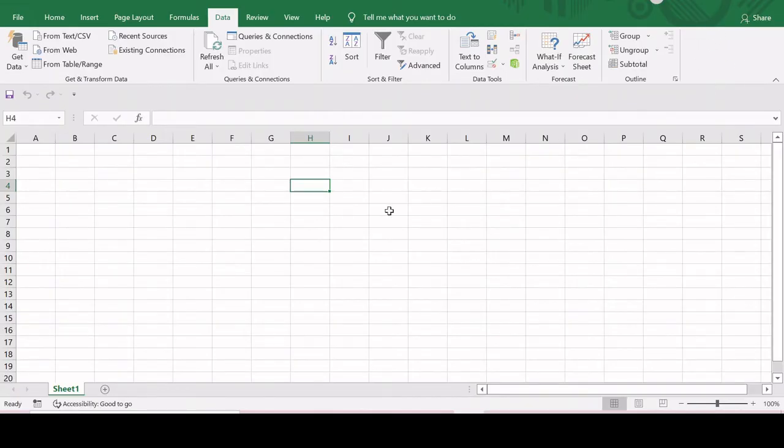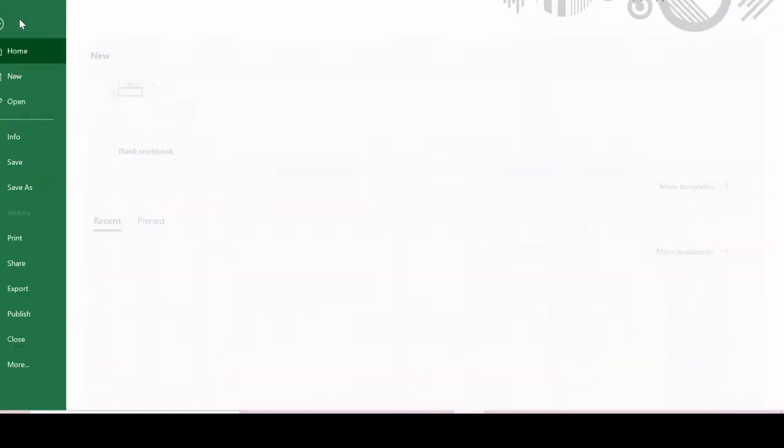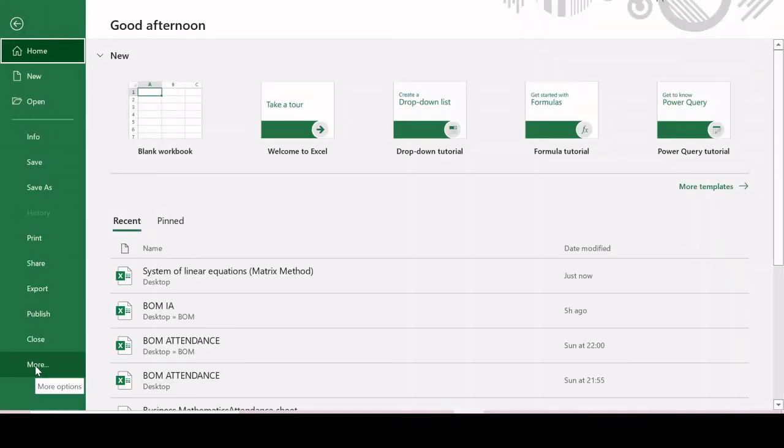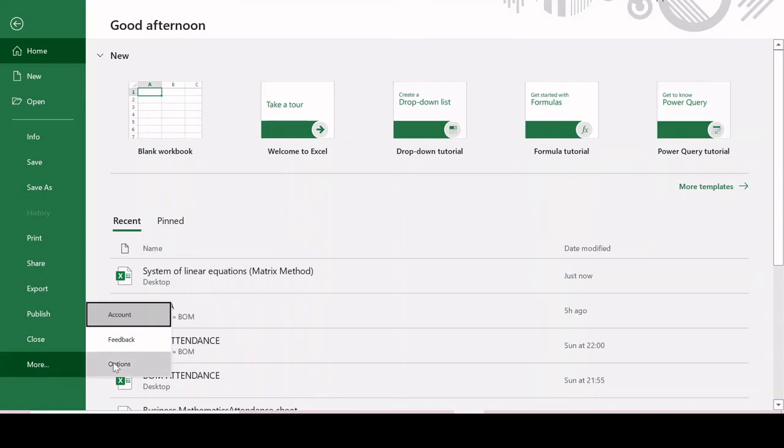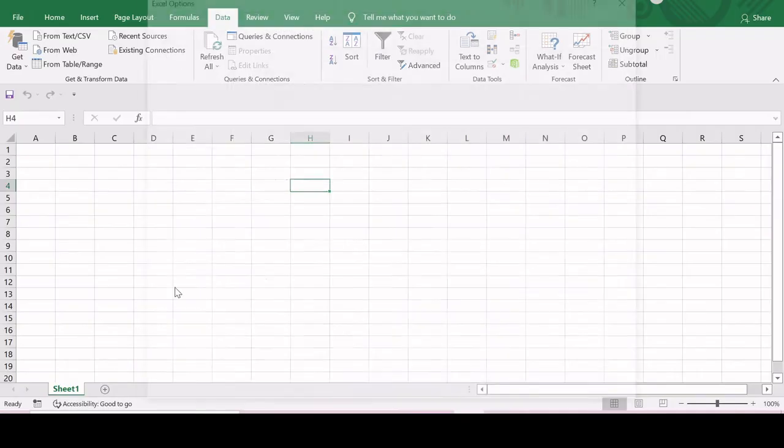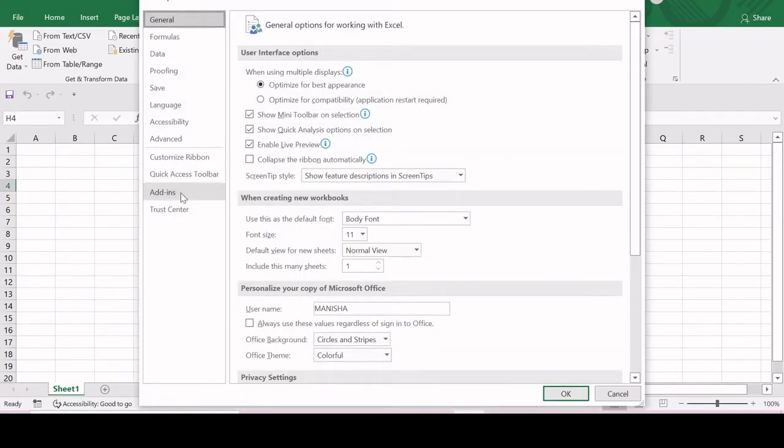Now let me show you the steps that you can follow to install the Solver. For this, you have to go to the File tab, now click on More, and then click on Options. You can see these are the Excel Options.